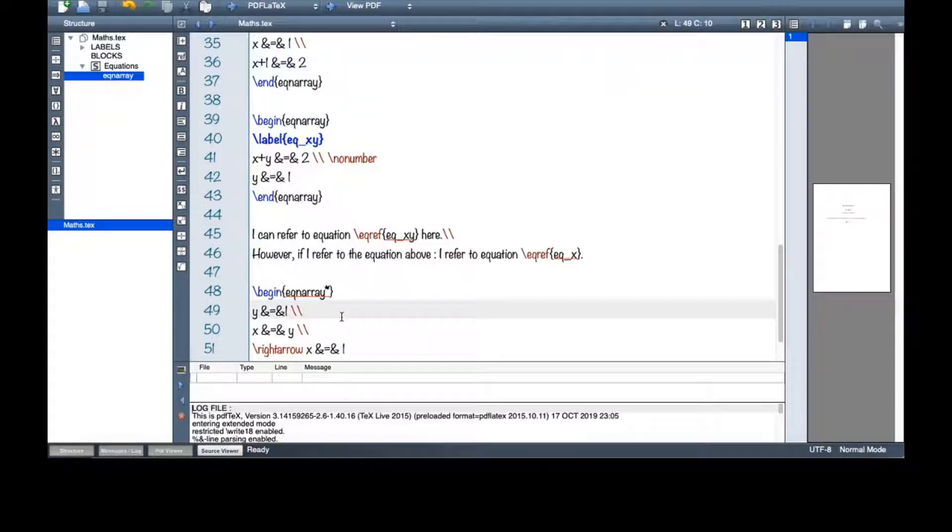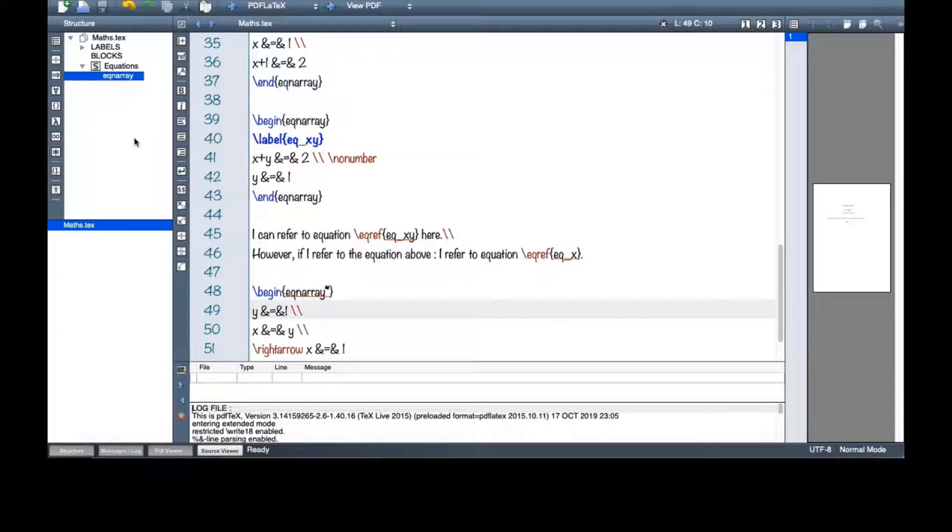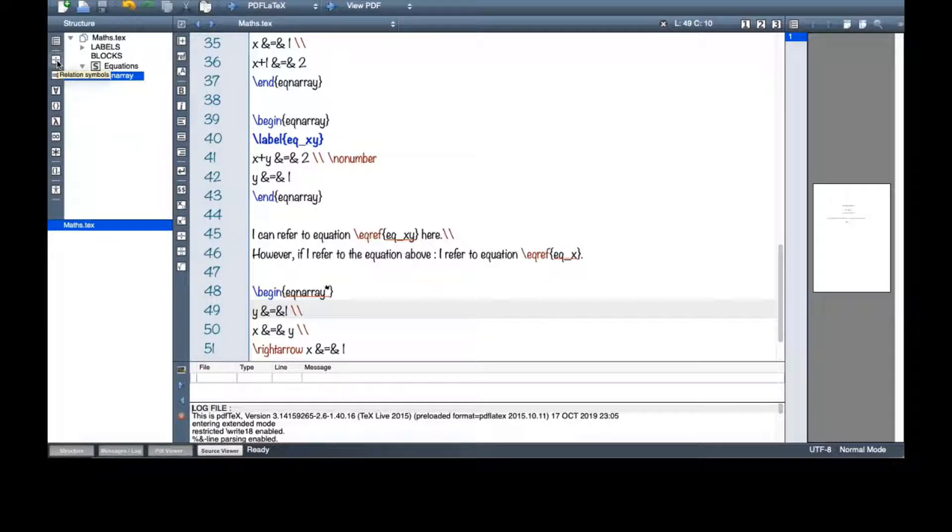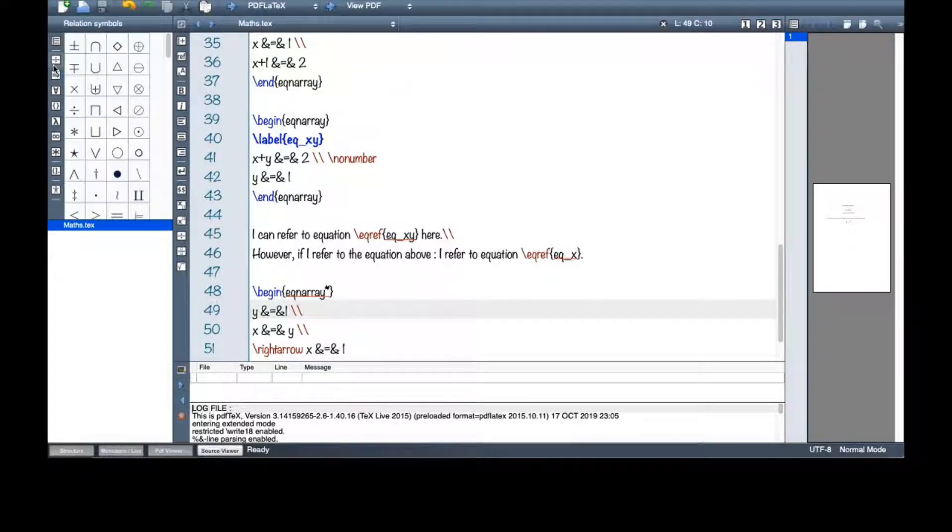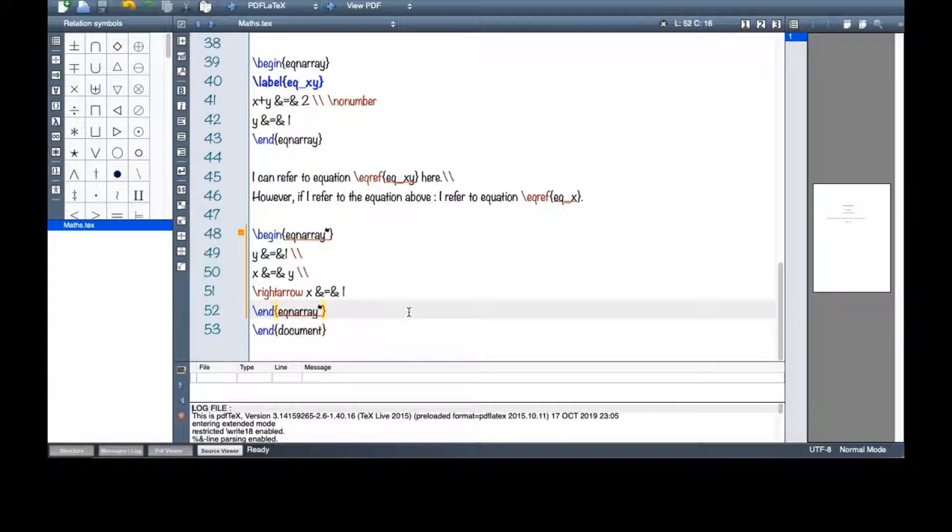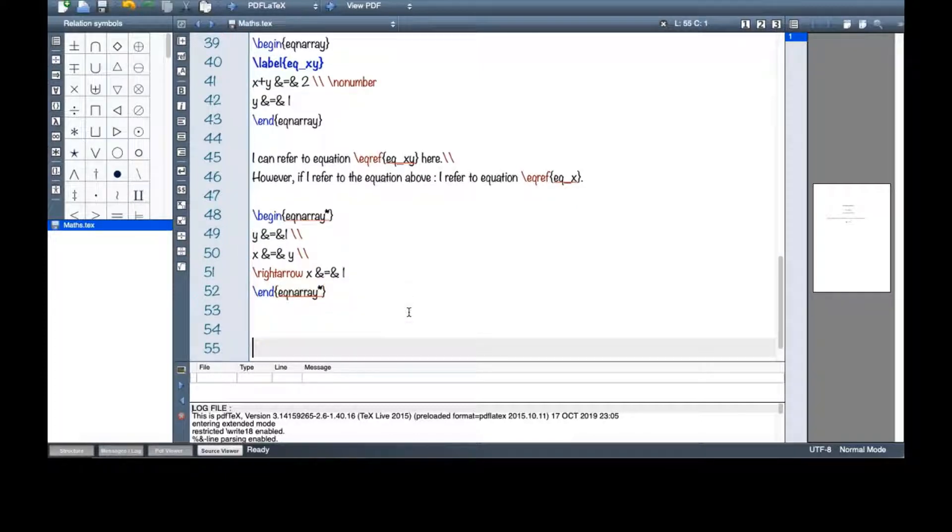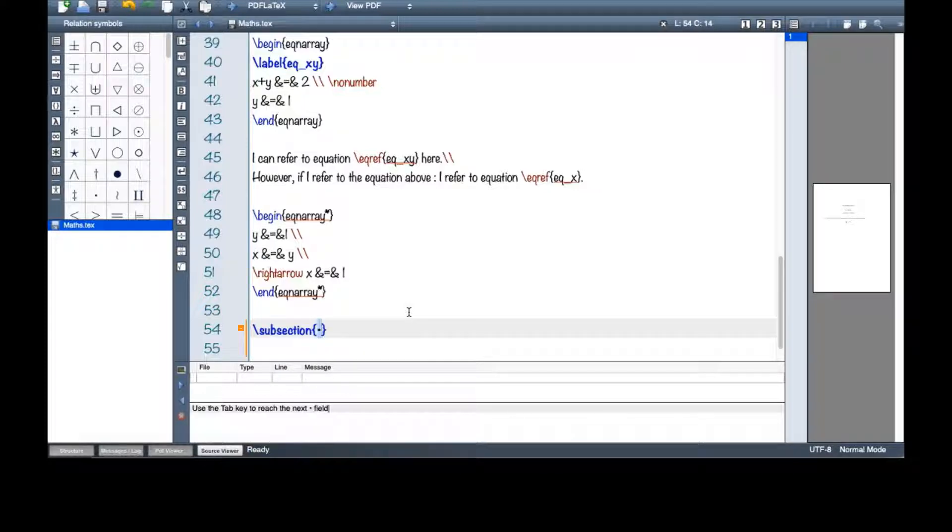All right. And also, if you're looking for some mathematics symbols, you can come here at this structure part in TeXmaker. So you can see different stuff here. Let's say subsection symbols.